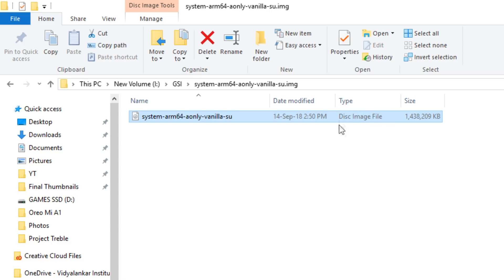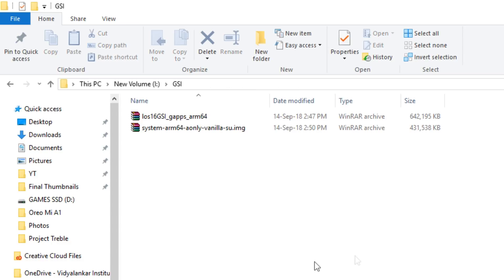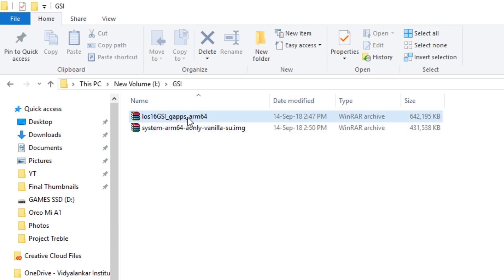Do not try to flash zip files directly, it will not work. GSI will always be in dot img format as it's a system image.